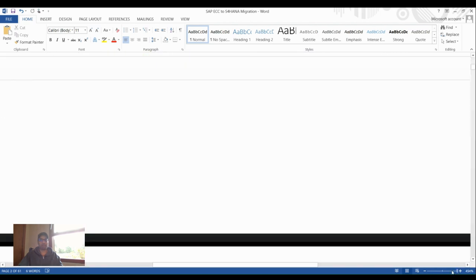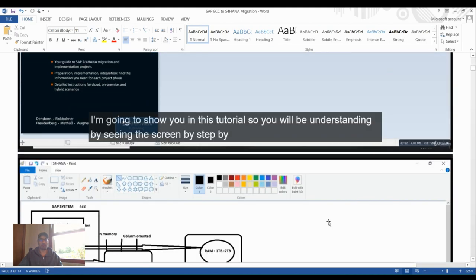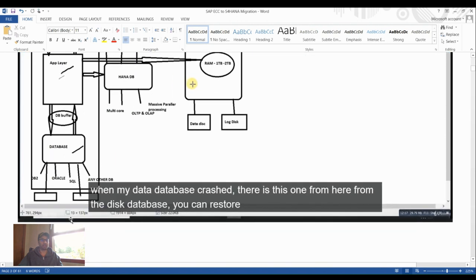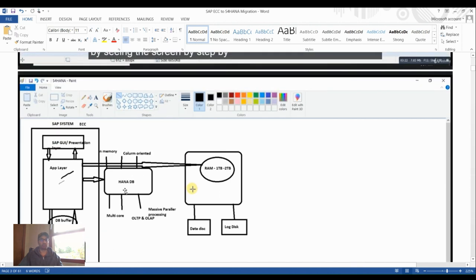For the S4HANA prerequisites, we have the SAP ECC system as the source — including SAP GUI presentation layer, application layer, and database layer (DB2 in our case). The source can be on any traditional database such as Oracle or SQL. The target is HANA DB with massive parallel processing (MPP), supporting both OLTP and OLAP with column-oriented storage.